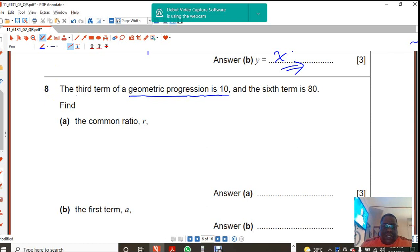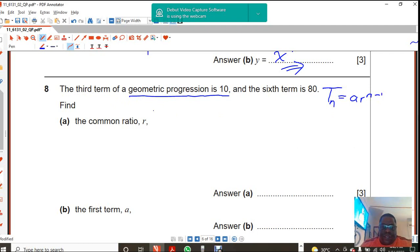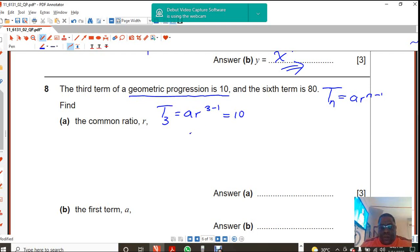This question says the third term. Because they're telling you it's a geometric progression, I hope you are familiar with the nth term of a geometric progression. So they are saying the third term of this progression is equal to 10. So that becomes AR squared is equal to 10.